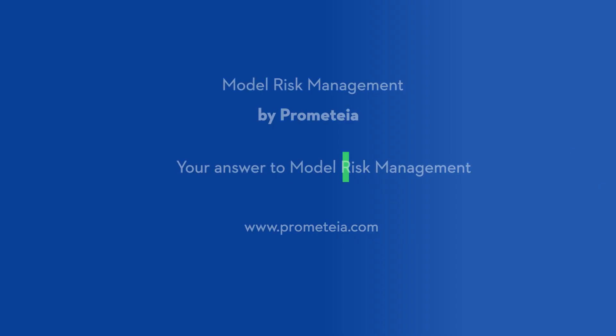Model Risk Management by Promethea. Your answer to Model Risk Management.